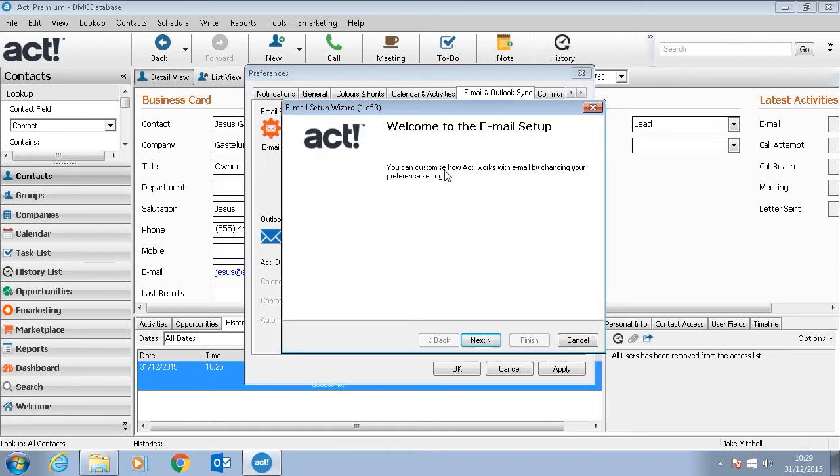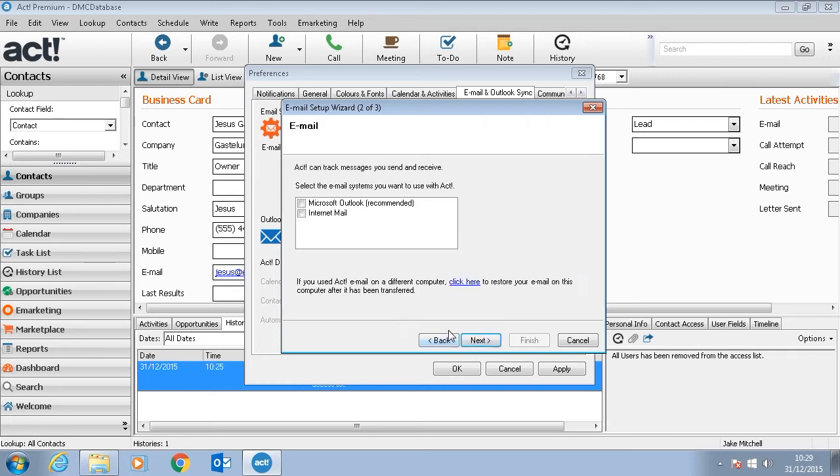Welcome to the email setup. You can customize how ACT works with email by changing your preference settings. Hit Next. Most likely you'll be using Microsoft Outlook, so we'll click this and press Next.